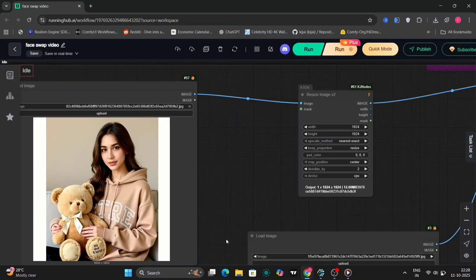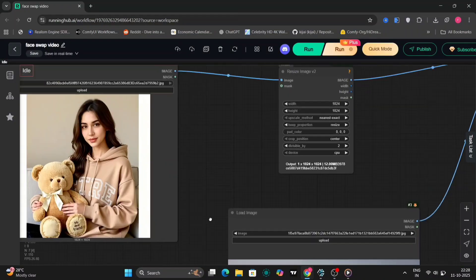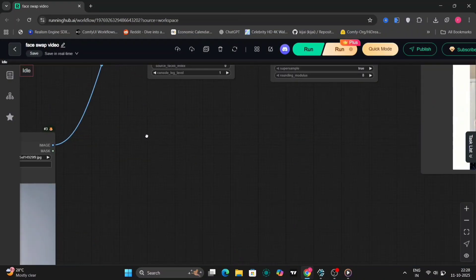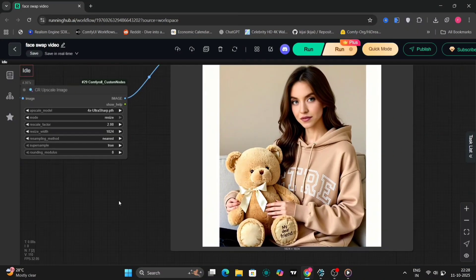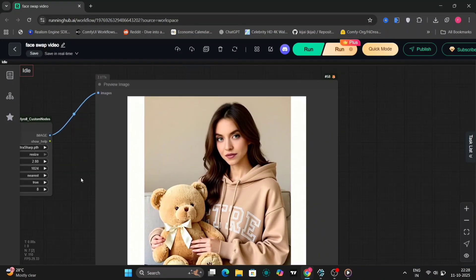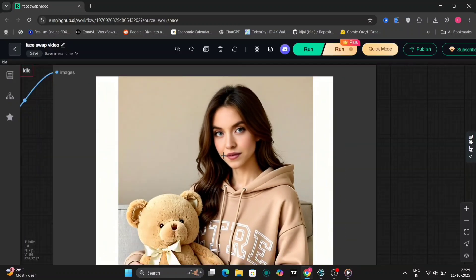Here's another example. Notice how the face shape and lighting were perfectly recognized. Even when the reference face was thinner, the swap maintained that natural look.